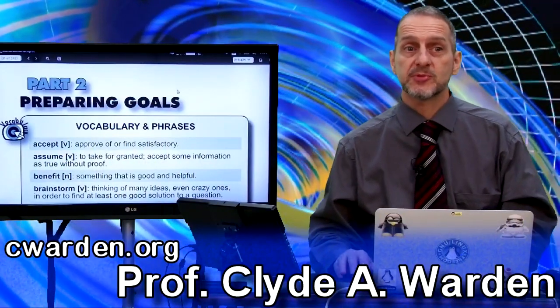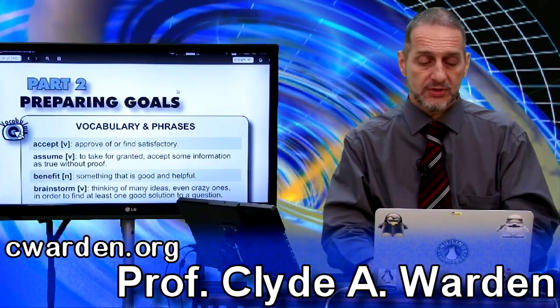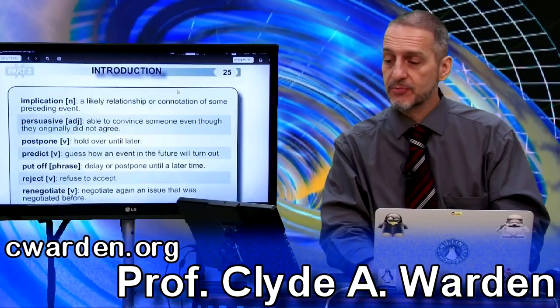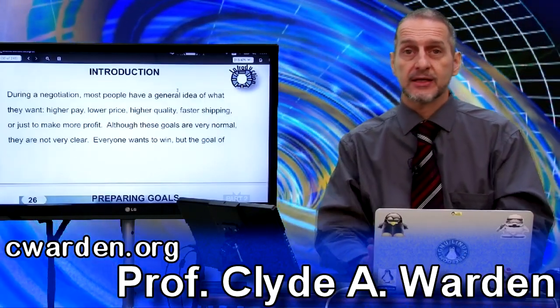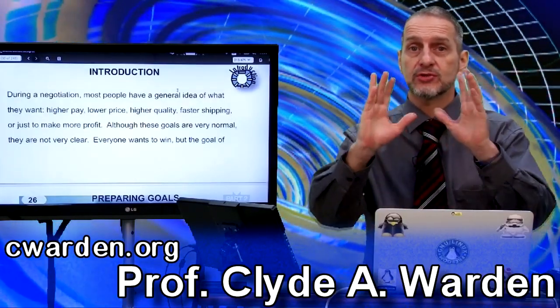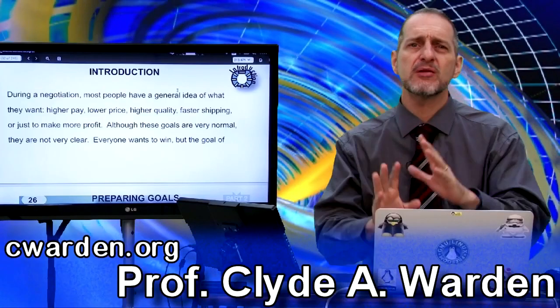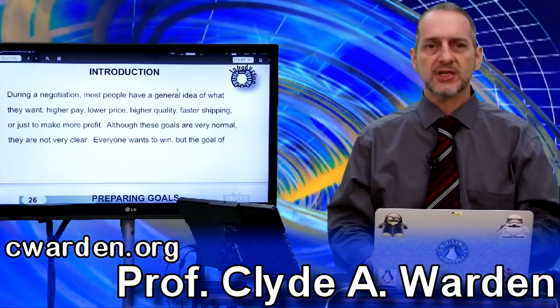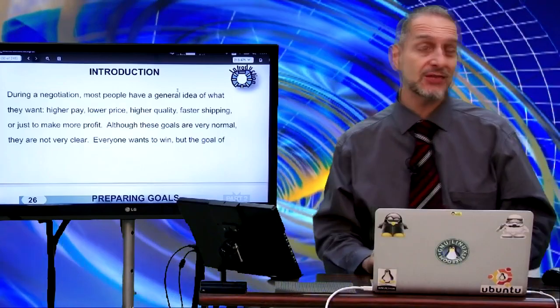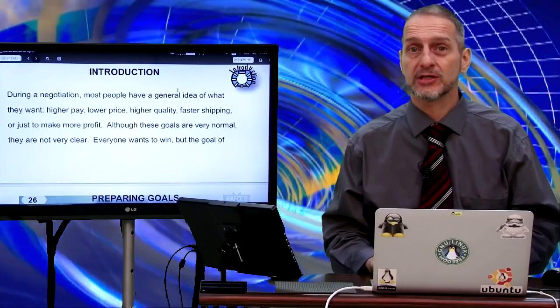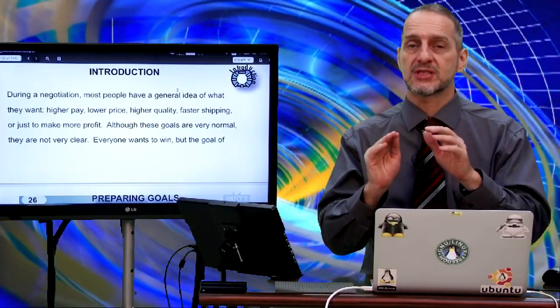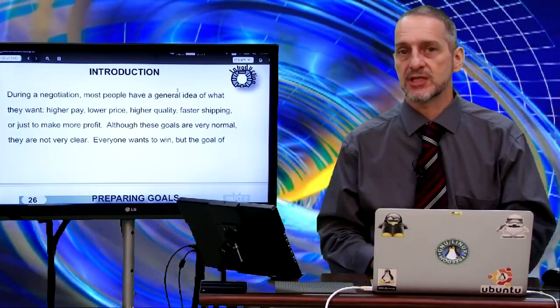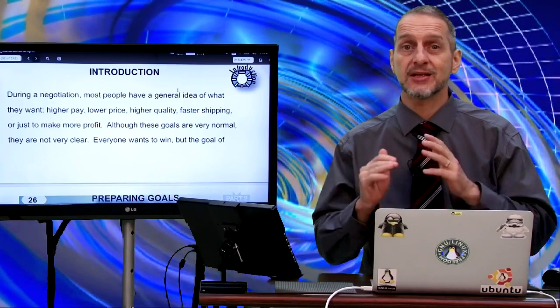This is part two of our textbook, Preparing Goals. Today we're going to look at preparing your goal, and it's important to introduce this very basic idea of negotiation, which I think most people kind of overlook, but it's key to success in negotiation — and that is setting a goal.